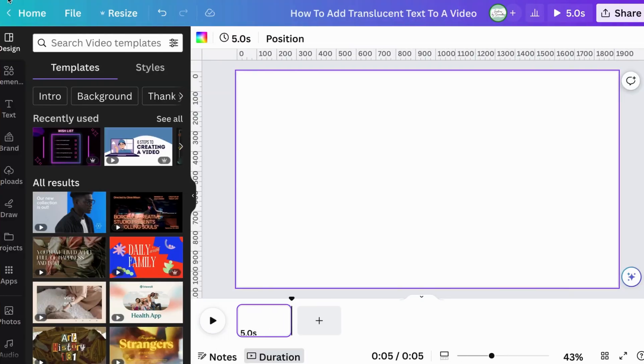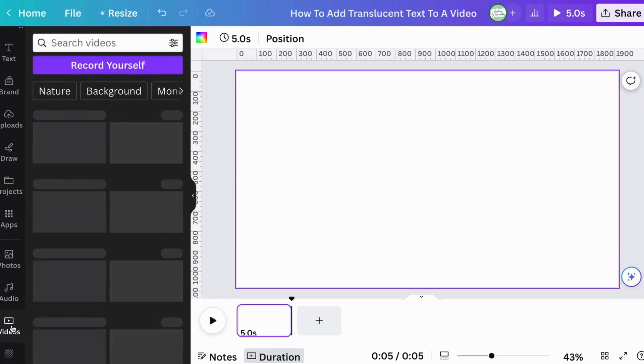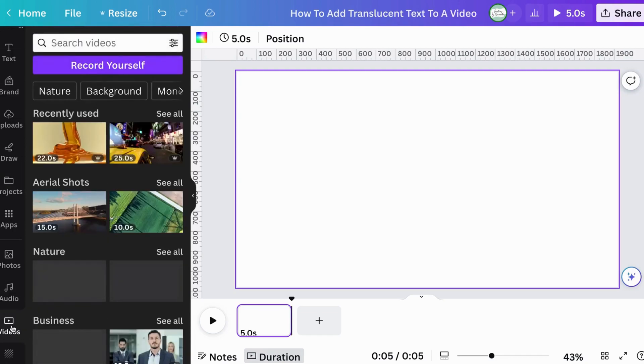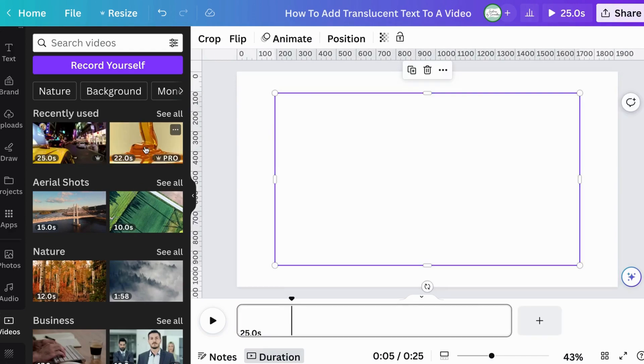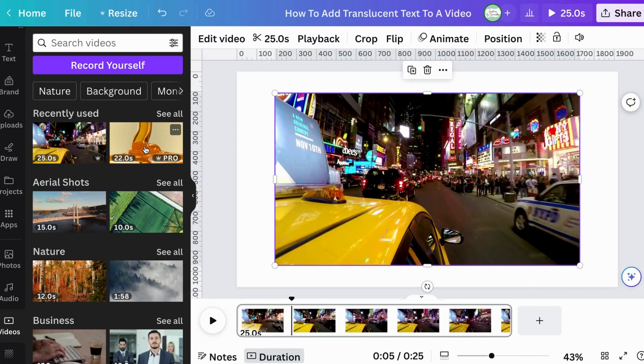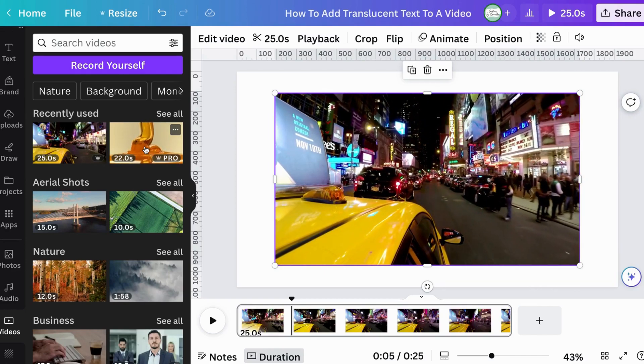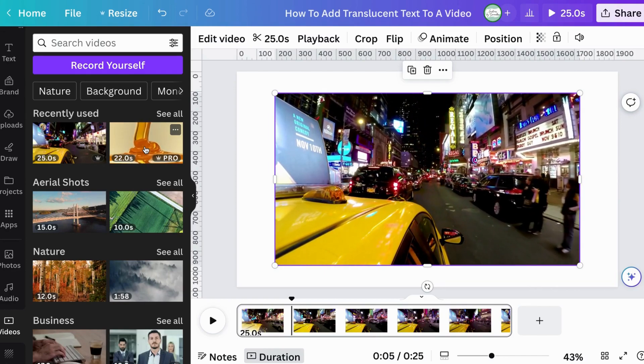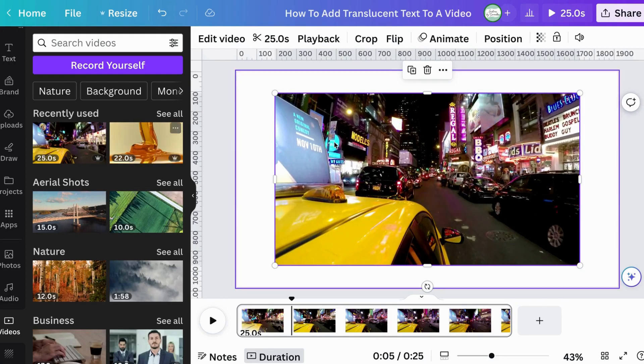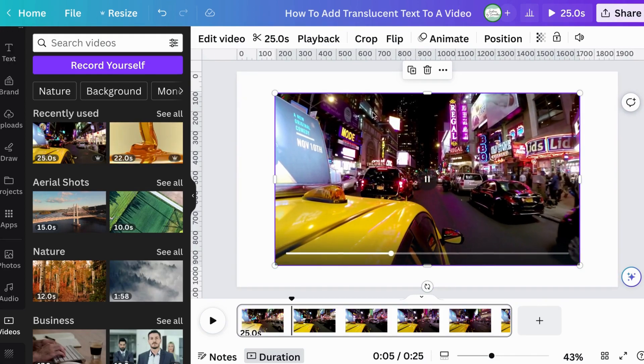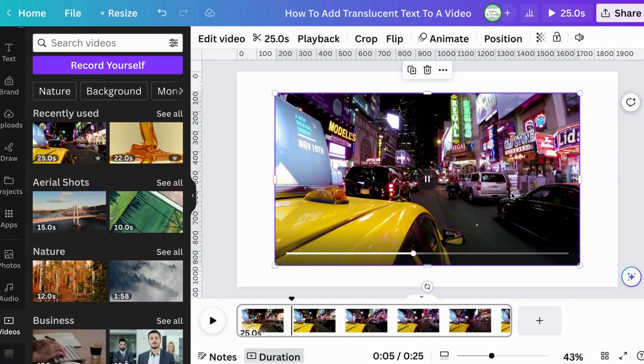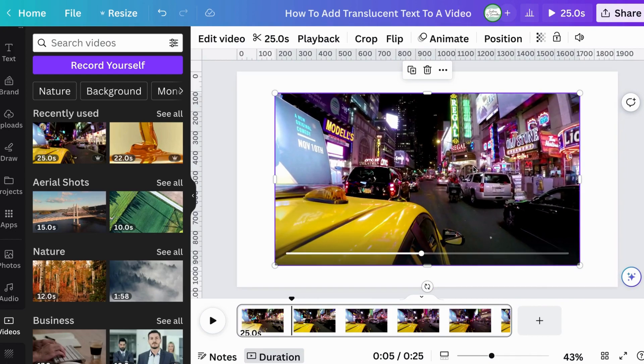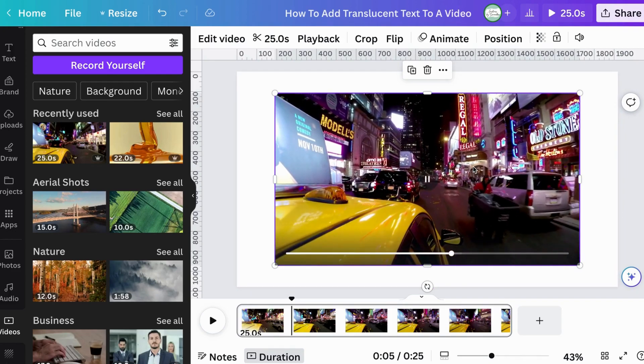So open up a template. This is a video, standard size template. And what we're going to do is we're going to add the video. So when it comes to this, from what I've noticed playing around with translucent text is that because the majority of this method is removing the background of one of the videos, you want to make sure that the video that you choose does not have a lot of background stuff going on, busyness going on. Because the thing is, we're using the background remover.